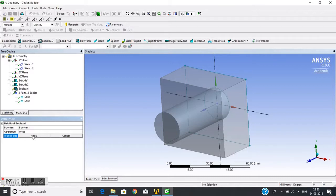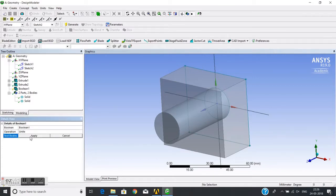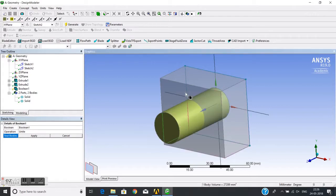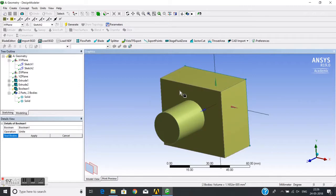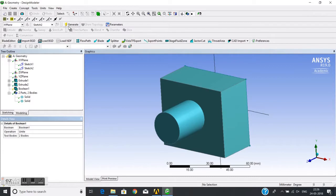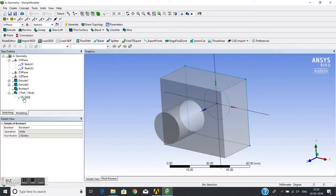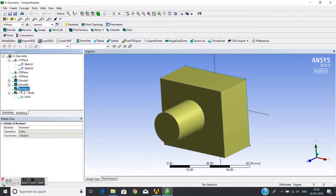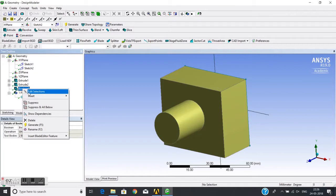I will first choose 'Unite' to show how it works. It will ask for two bodies — select the first one, then press Ctrl and select the second body. Apply, then generate. Now if you see, it is now a single body.